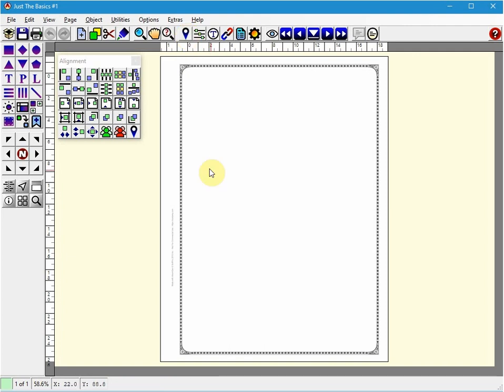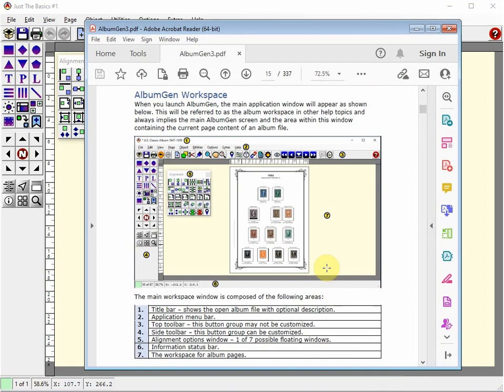Let's first go over some terminology we will use throughout the videos. Here are some of the tools and areas in the AlbumGen workspace. This is explained on page 12 of the PDF manual. So you can read up on it here but I'll briefly go over these areas now.